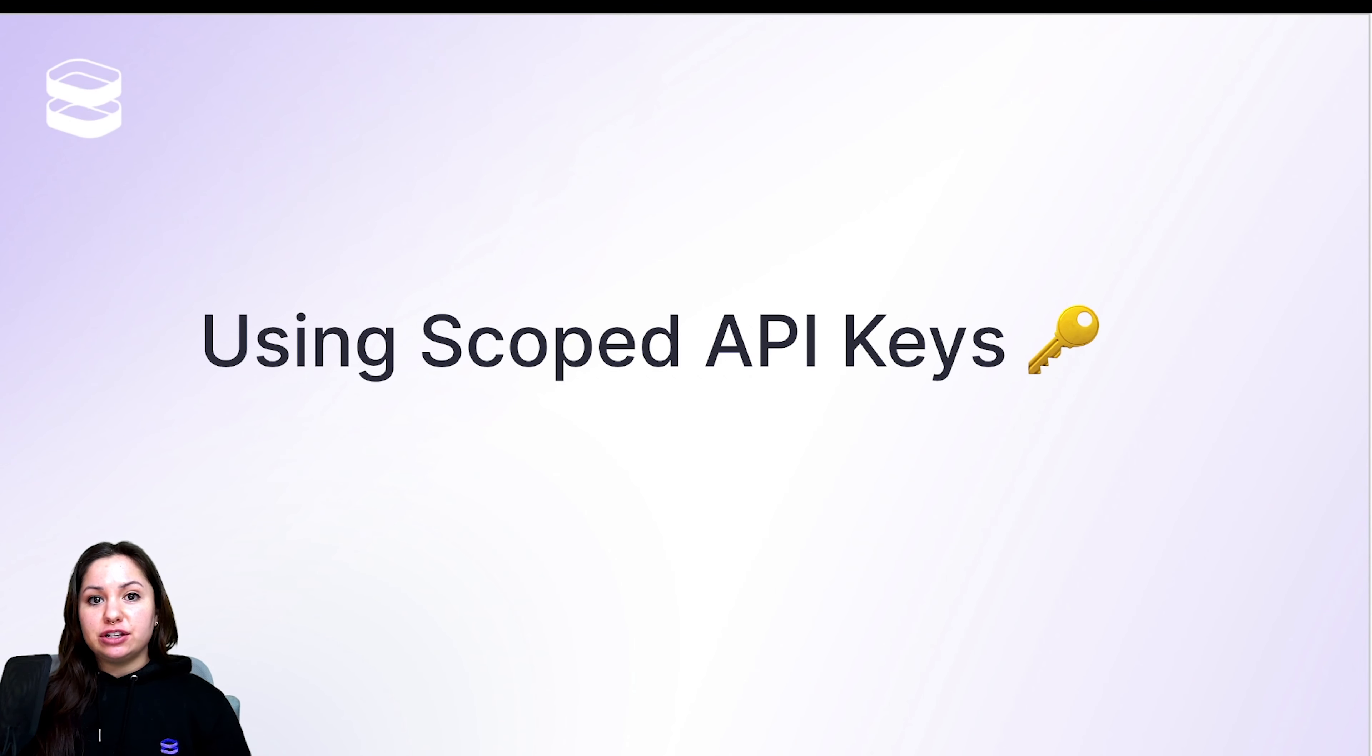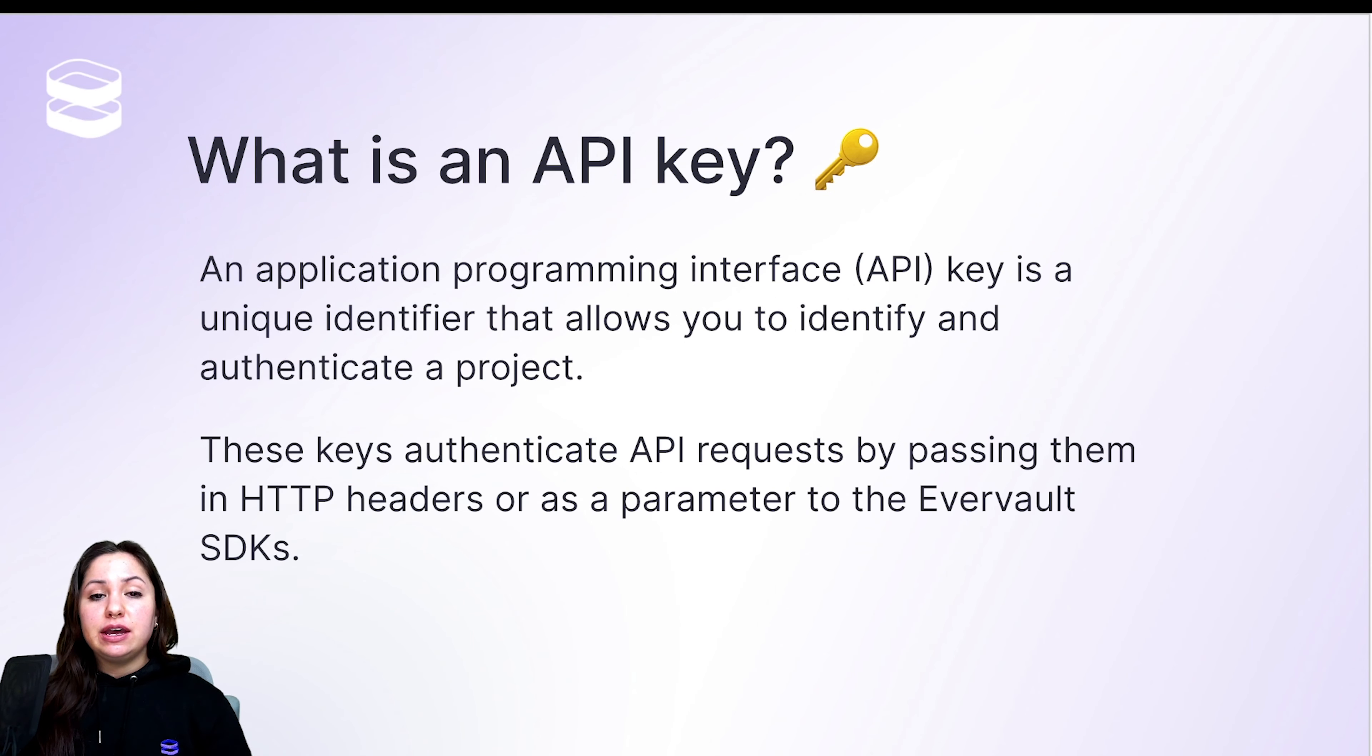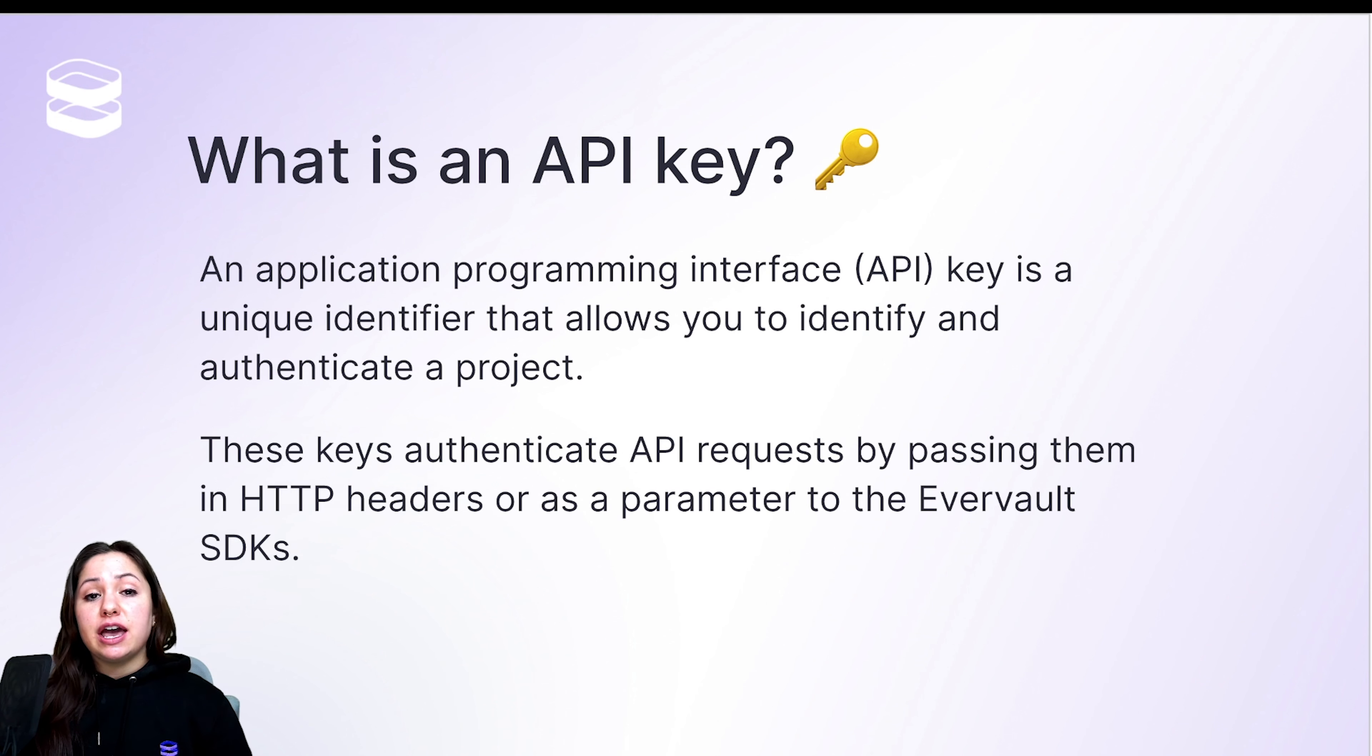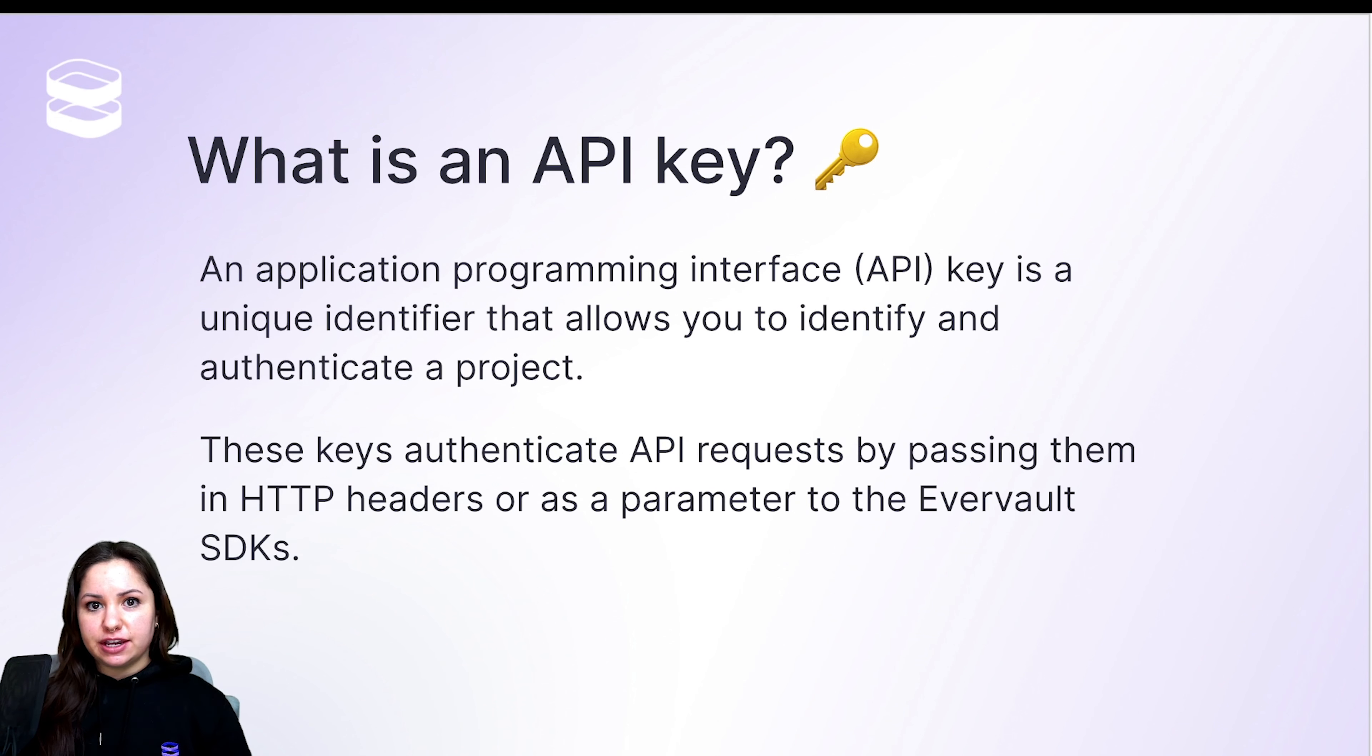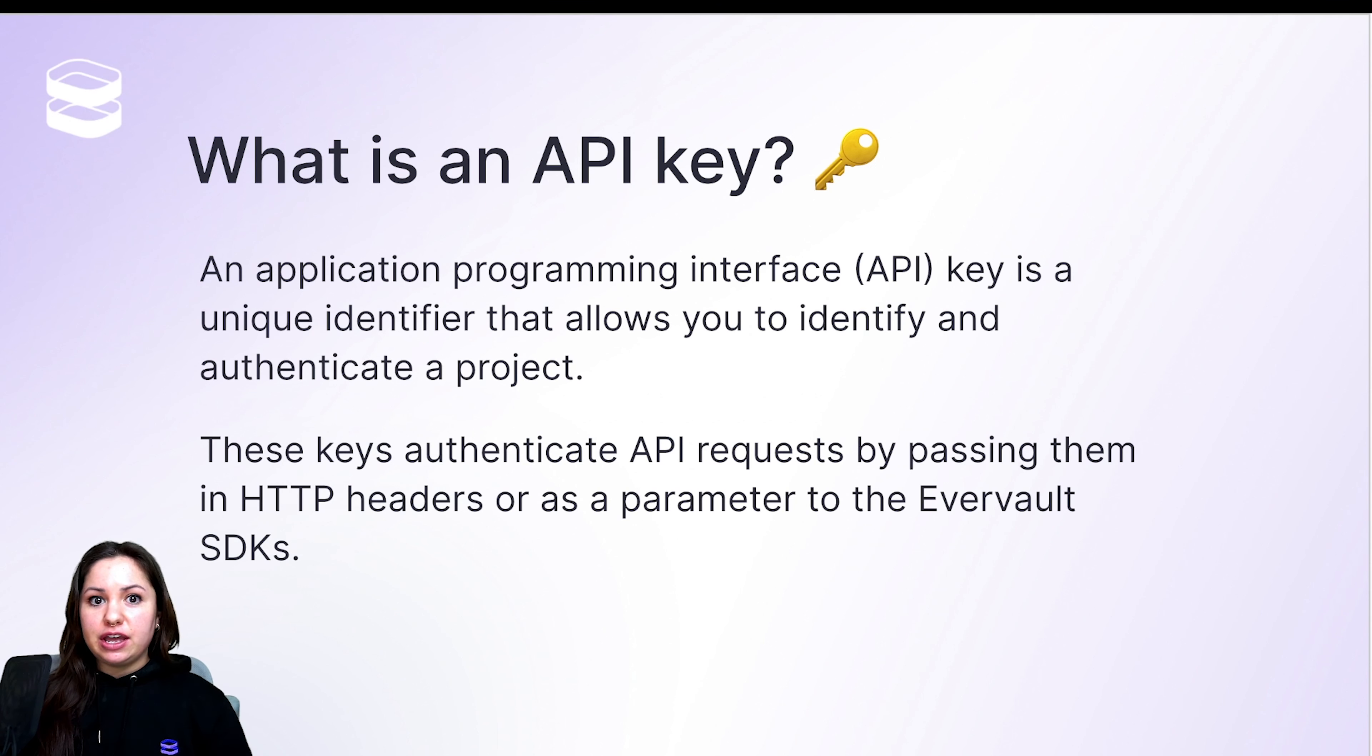Today we're going to talk a little bit about a new feature that we have, which is scoped API keys. API keys are unique identifiers that let you access a project and authenticate API requests as they come in. These are usually passed as an HTTP header or as a parameter if you're using one of our SDKs.